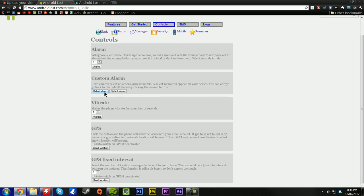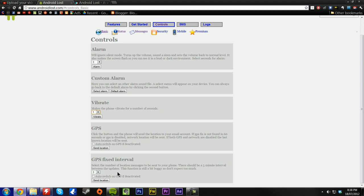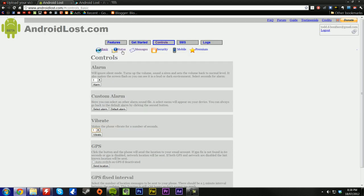You can customize your alarm, you can click select alarm, and it'll have a prompt on the phone to select an audio file of your choice. You can make your phone vibrate for how many seconds you want. You can get the location of your phone. And at GPS fixed interval, select the number of location messages to be sent to your phone. You can send it to update every 5 minutes or so.